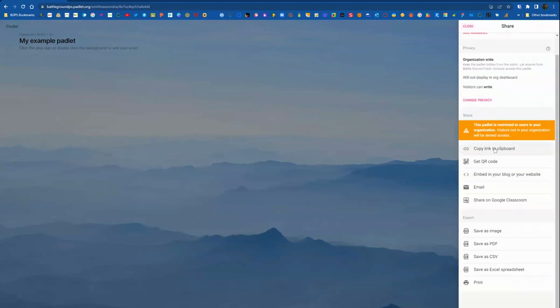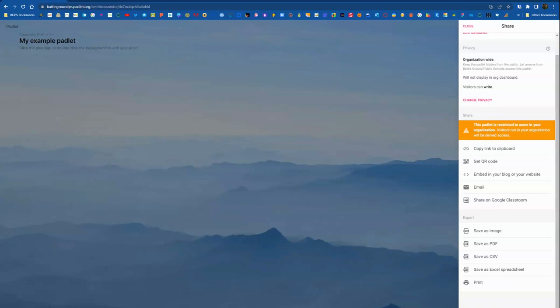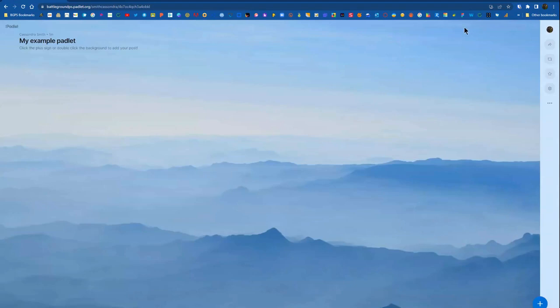Then in the Share settings, there's also options to get the link or share it directly to Google Classroom. Those are the two most common ways to share a Padlet with students or with others. And you can also download or export your Padlet once it is complete. So that Share button is how you can set up the privacy permissions, as well as get the link or share it directly to Google Classroom.